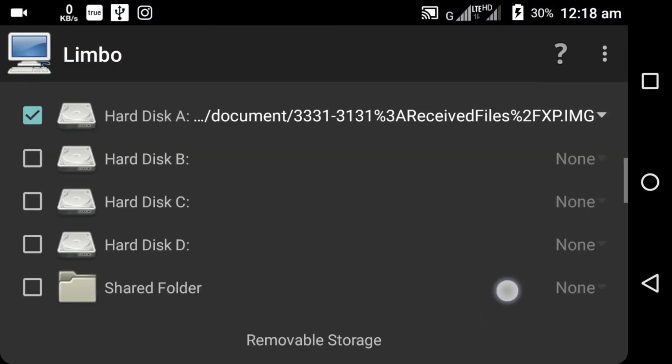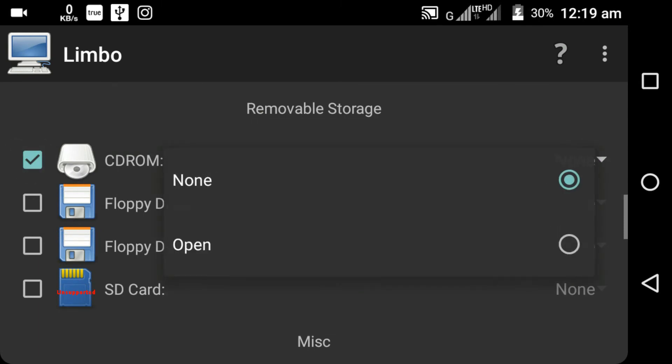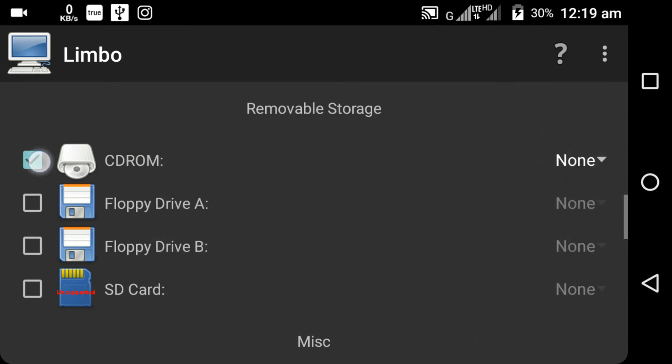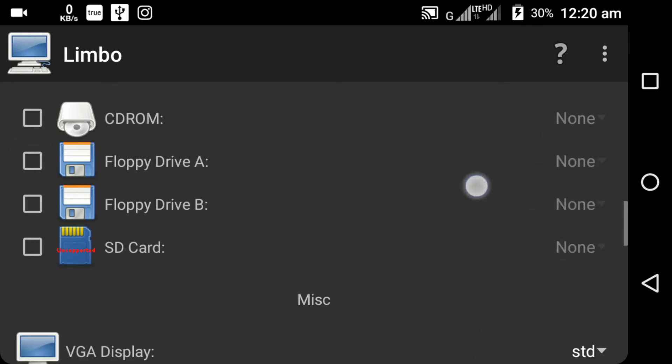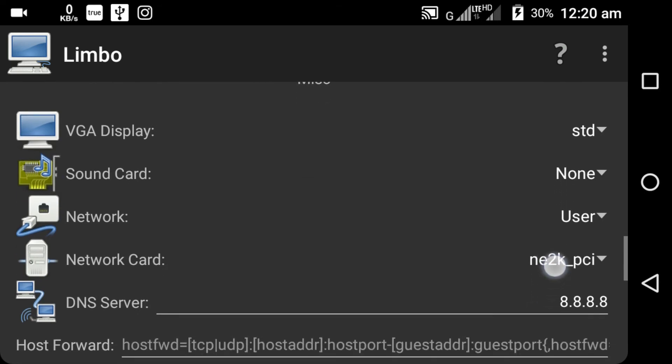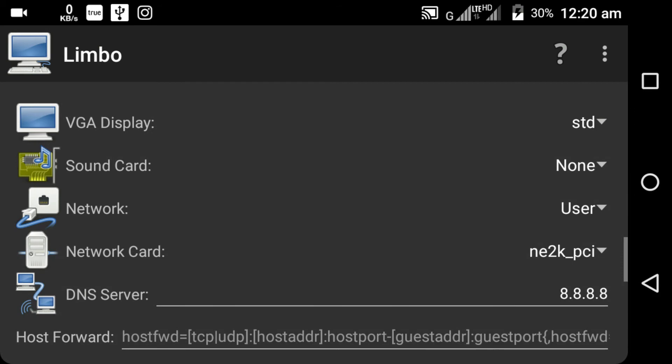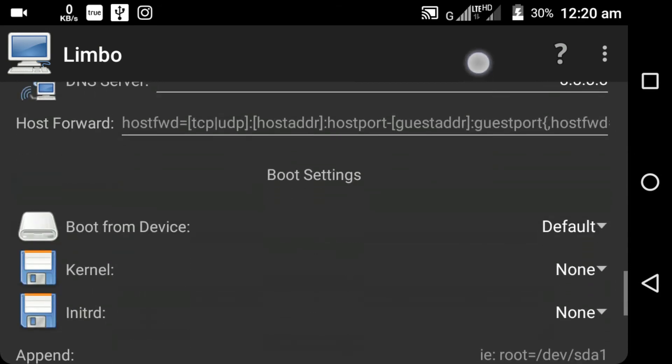You can also see a CD ROM in the bottom and you can also add more image files to your emulator. I don't have to do that. I am just running Windows XP. Here, down below you can see VGA display, sound card, and network options. Just leave it as it is.